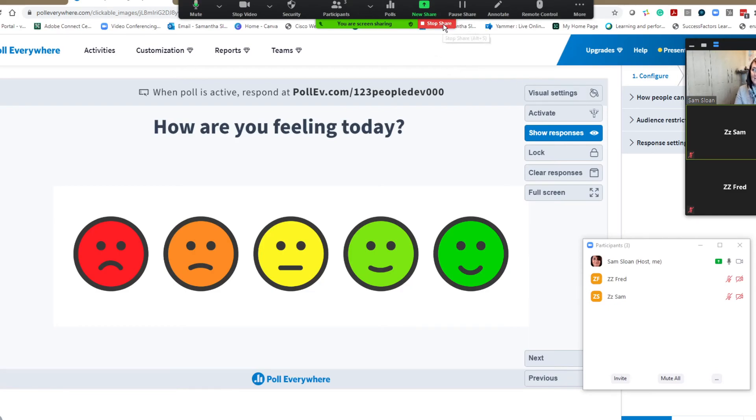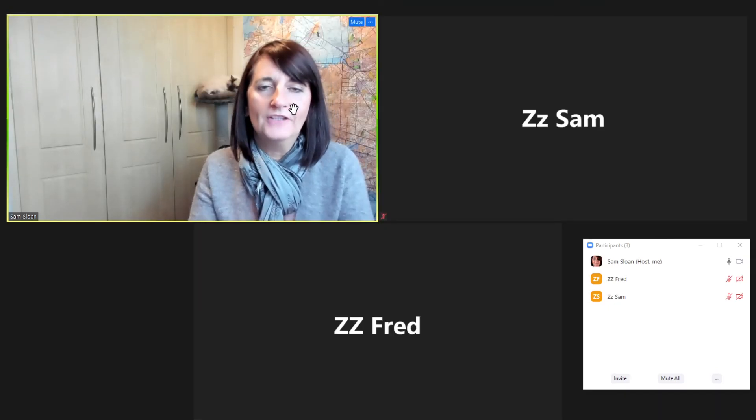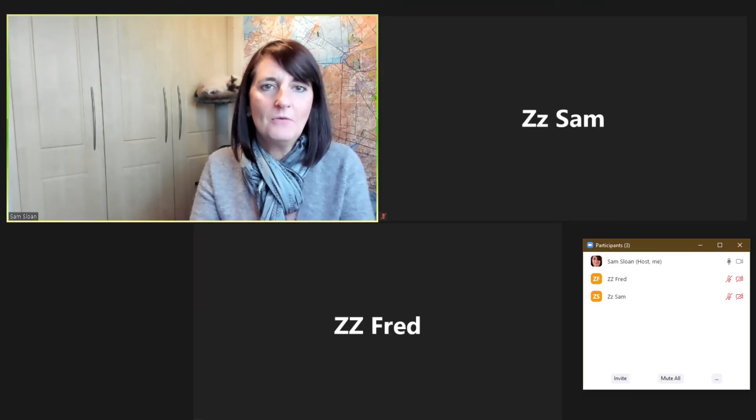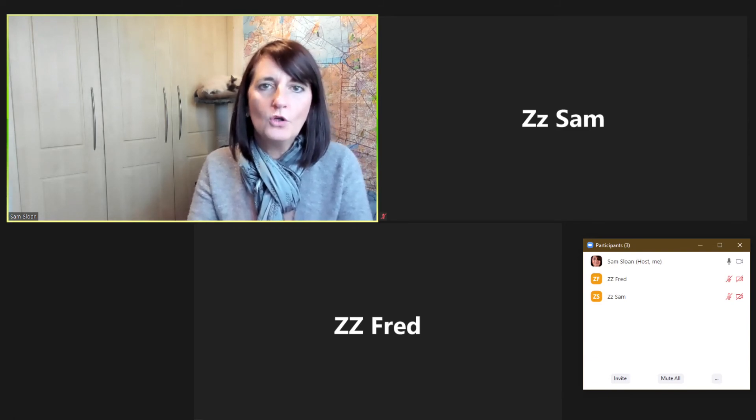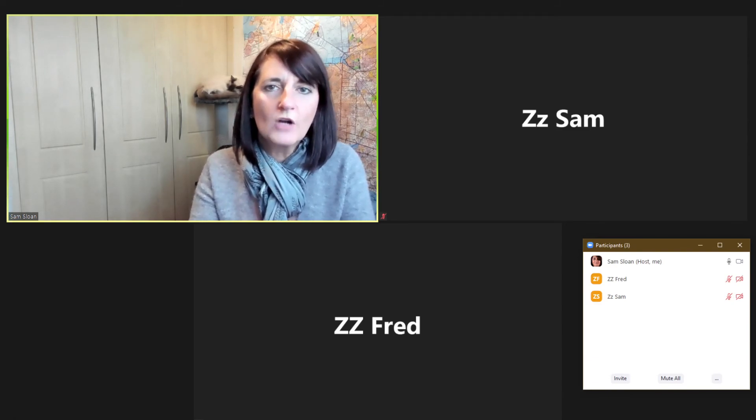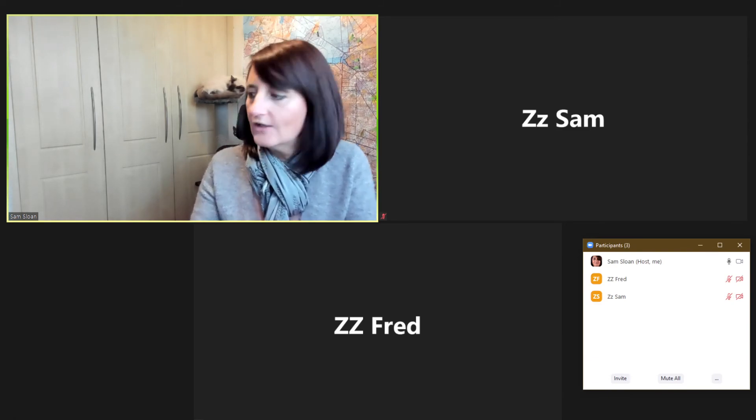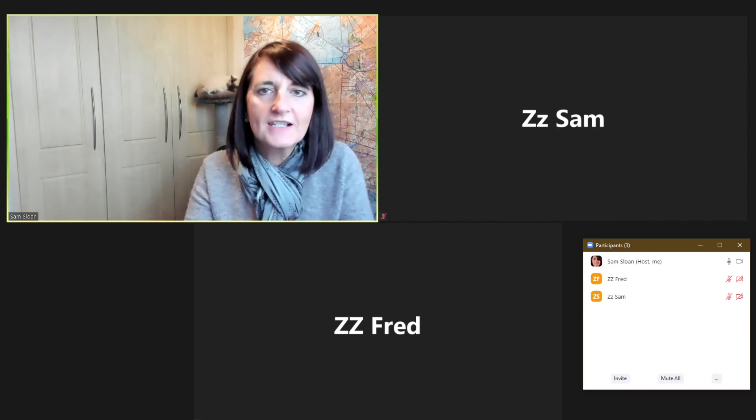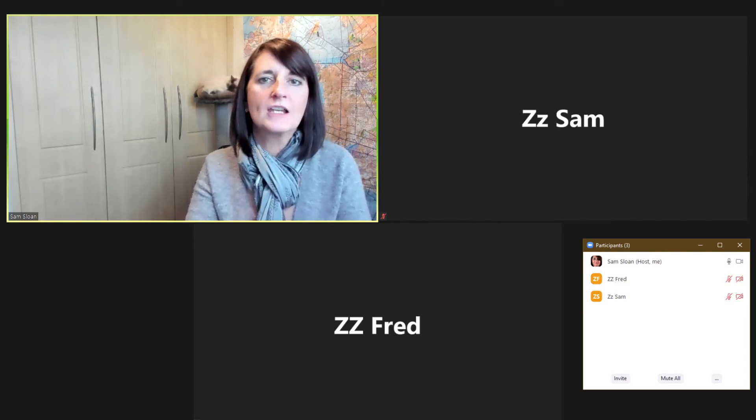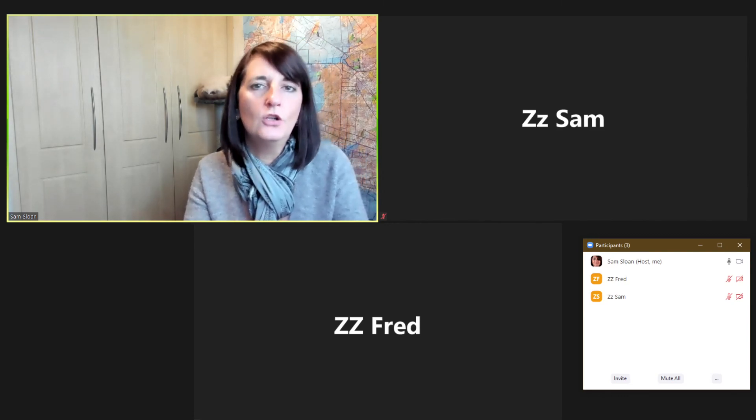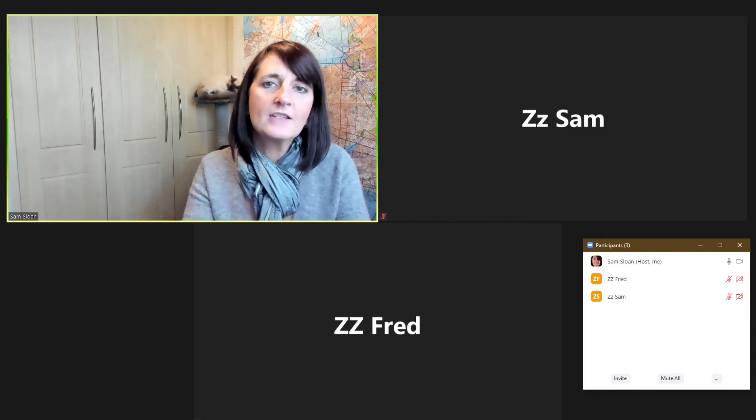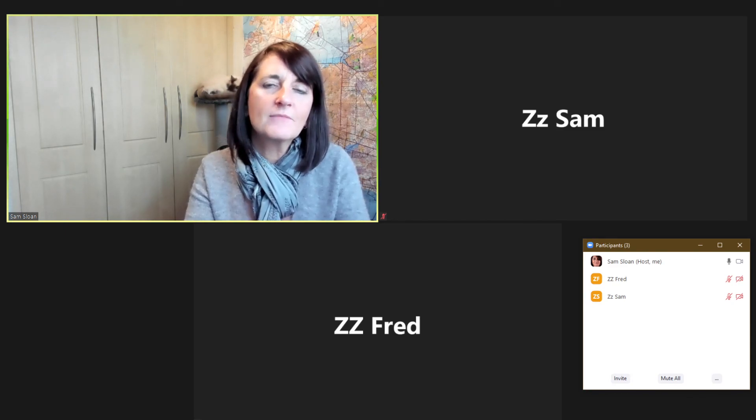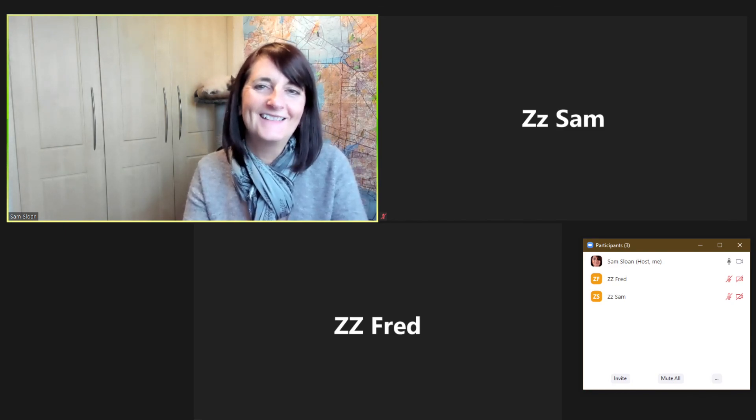So again, like I've said on all of my other videos, let me know how you get on, see if that works for you, try it, test it, log yourself a second machine in so you can see what's happening from that learner view and see if it makes a difference to that smooth transition in your sessions. Thank you.